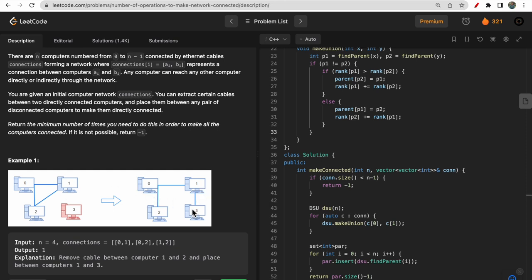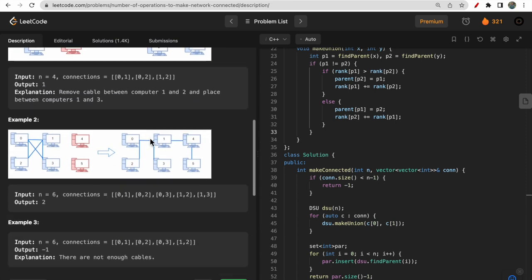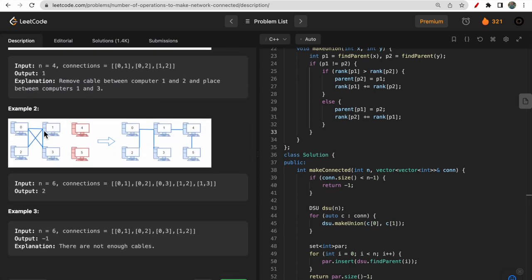If it is not possible to connect all computers, simply return minus one. In example two, there are two redundant connections — between 1 and 2, and between 0 and 3. Although all four computers are already connected, there are two redundant cables. We can use these cables to connect computers 1 to 4, and 4 to 5.